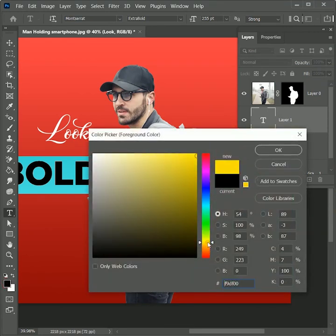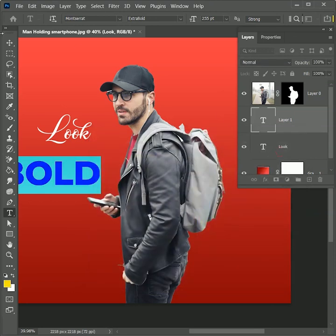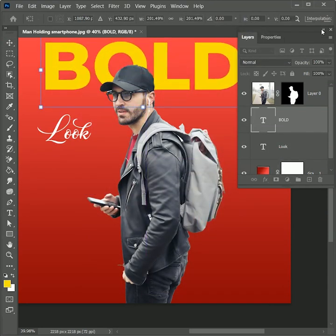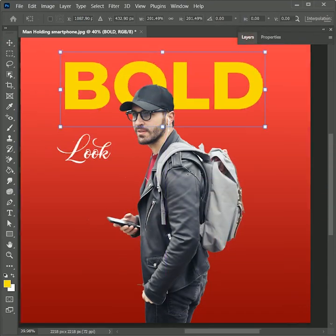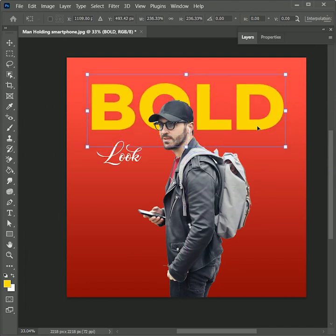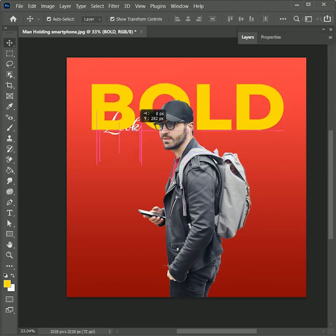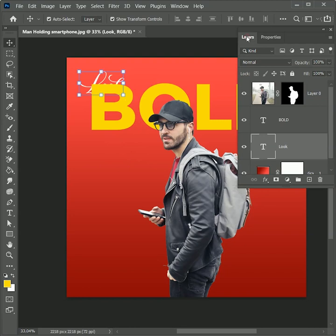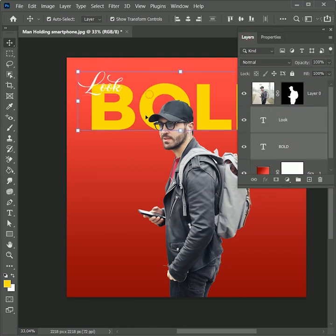Change the font color to yellow, because it always gives a complement to the red color. Hit OK. Now take the move tool, move it to the center, and increase its size. Select the 'Look' text and place it at the corner, then move it above the bold text layer.